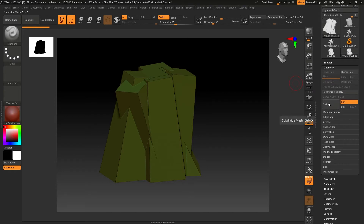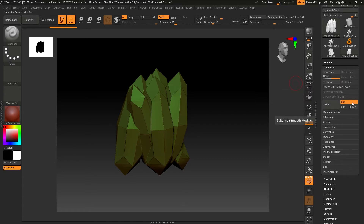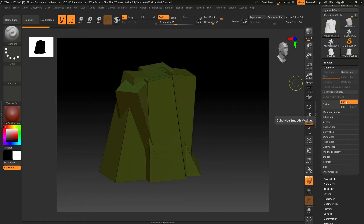If I subdivide it like this, it's going to change the shape — and that happened because Smooth is on and we don't have any supporting edges in our mesh. When you divide your mesh with Smooth on, it's going to change its shape. So what we have to do is press Ctrl+Z and turn Smooth off.